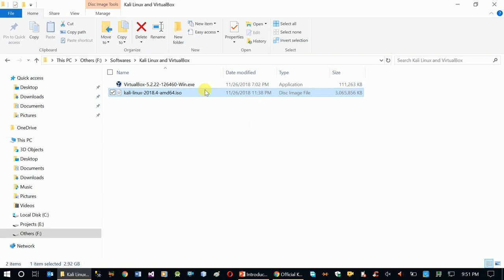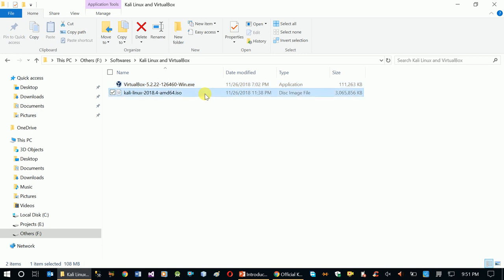The Kali Linux 64-bit full file is approximately 3 GB in size. We need to download this file, and then afterwards we'll proceed with the setup. In this video, we'll also download VirtualBox for the setup, and the next video will cover setting up VirtualBox and installing Kali Linux.